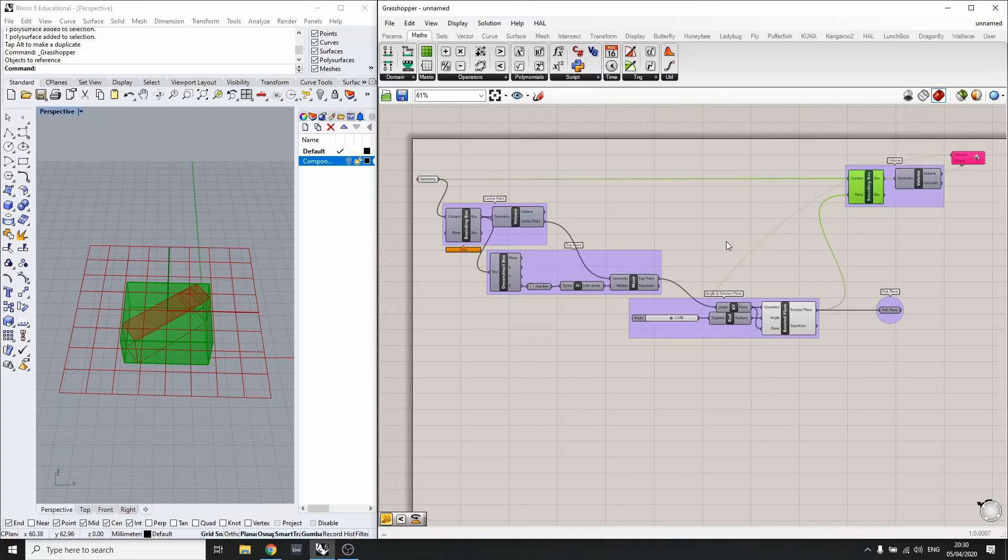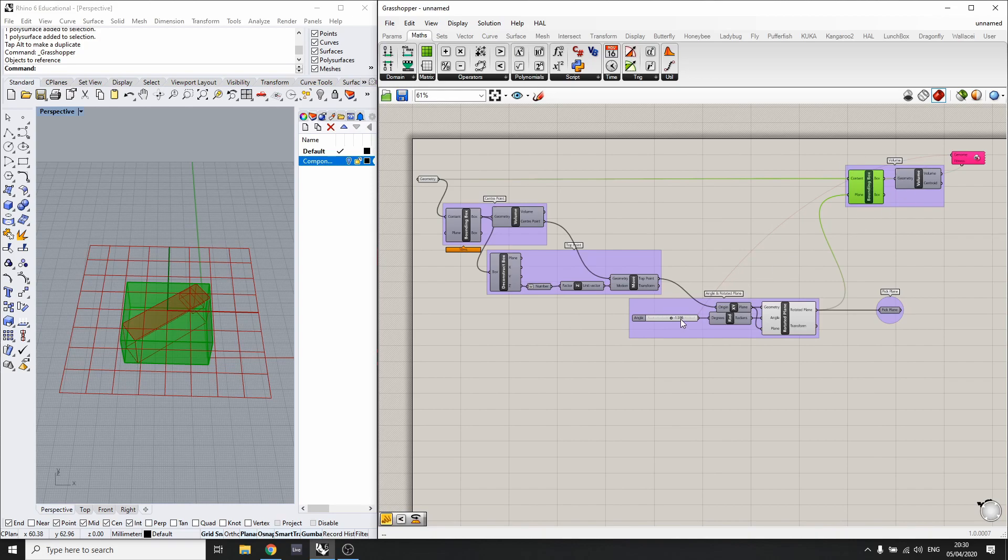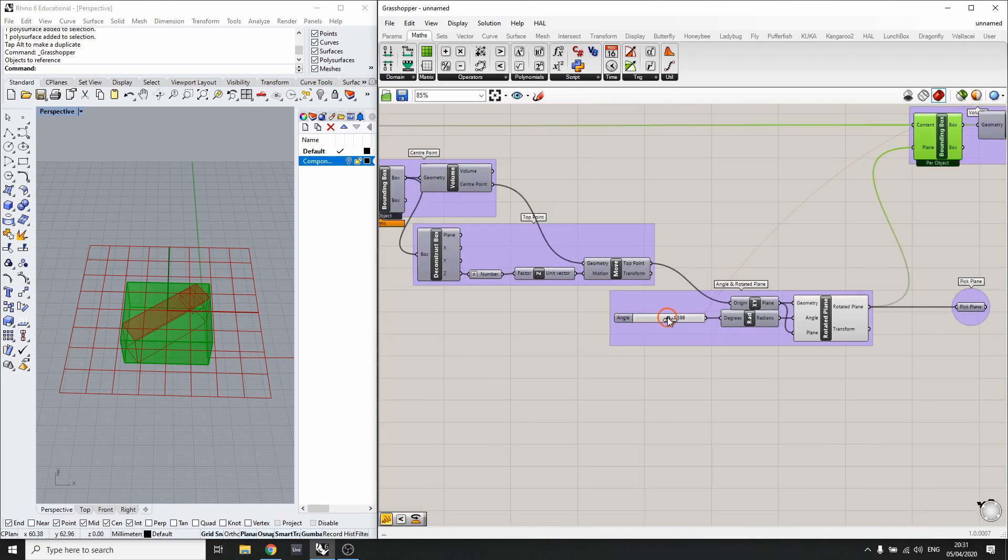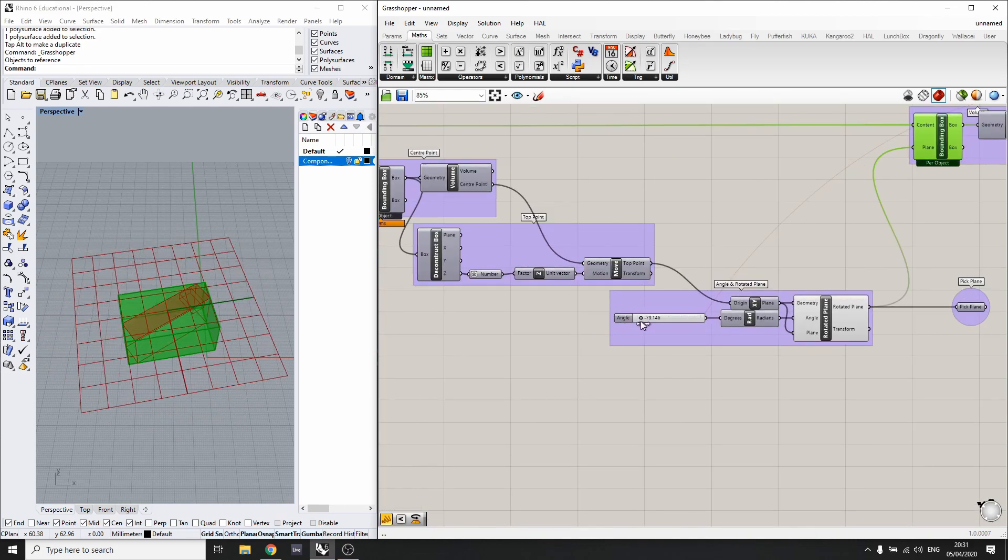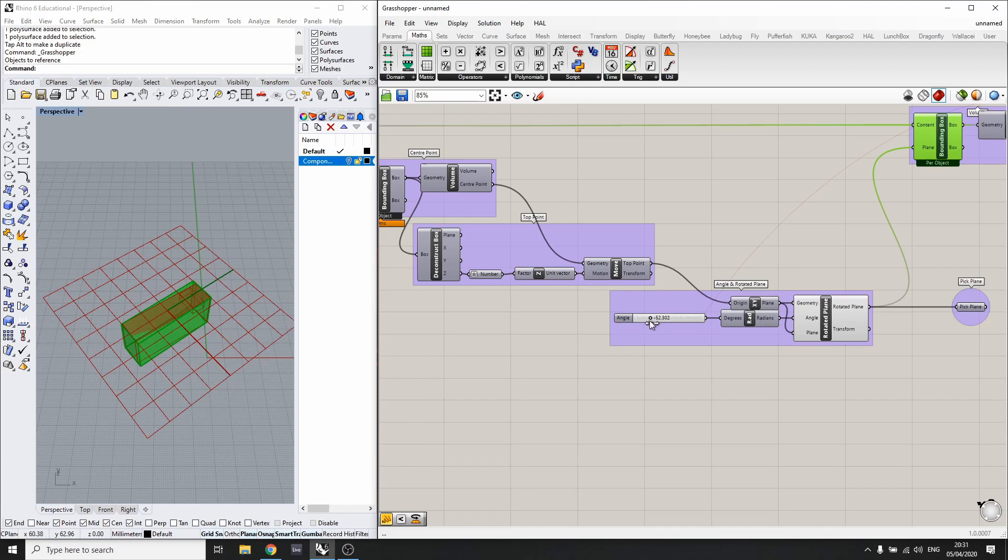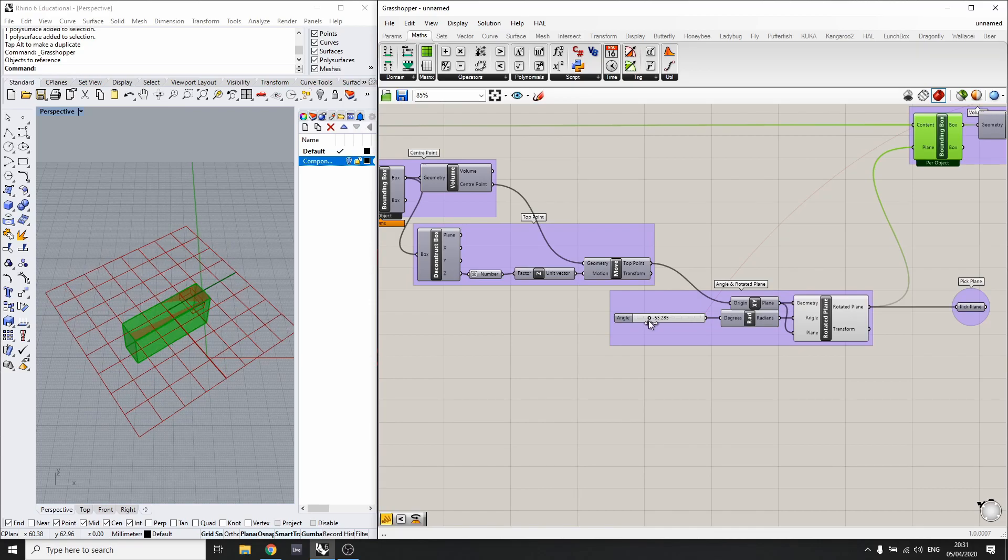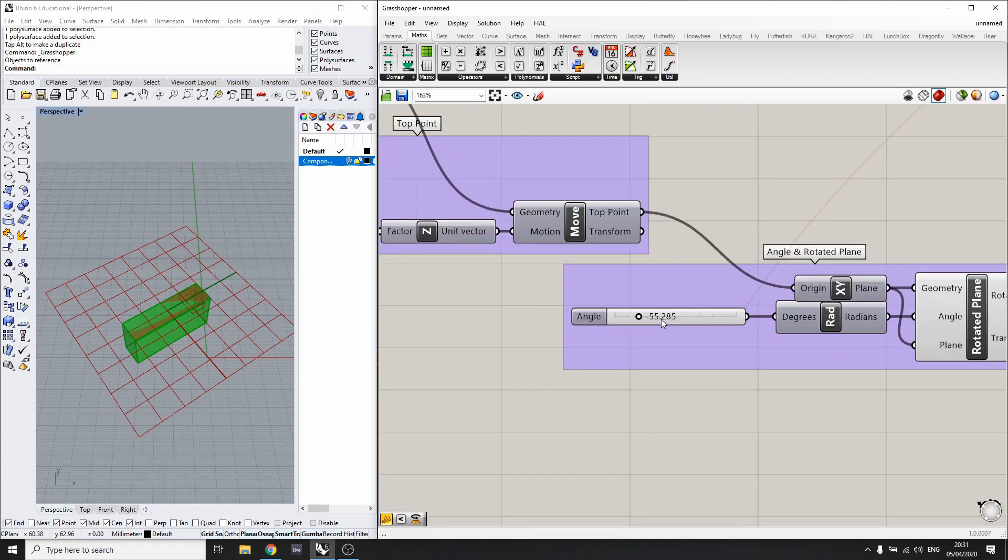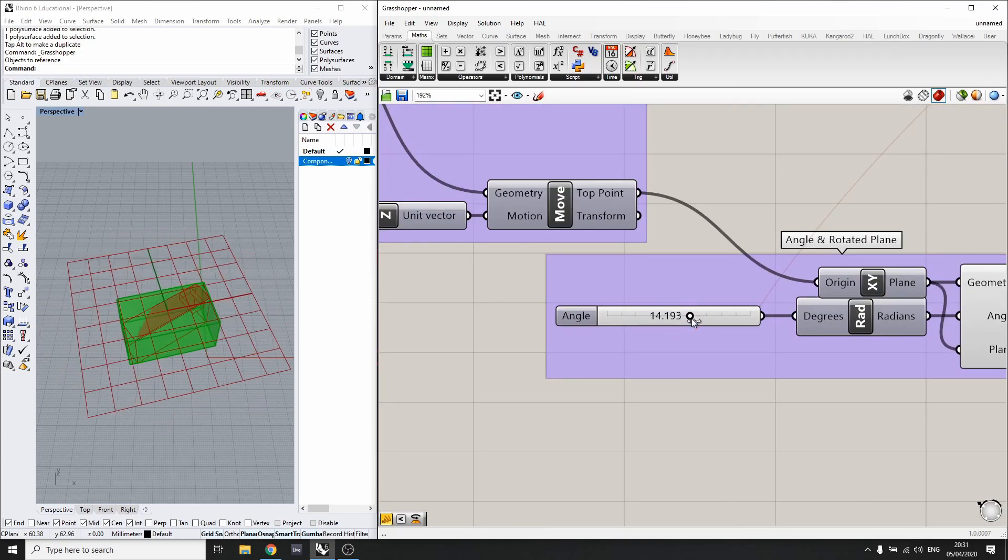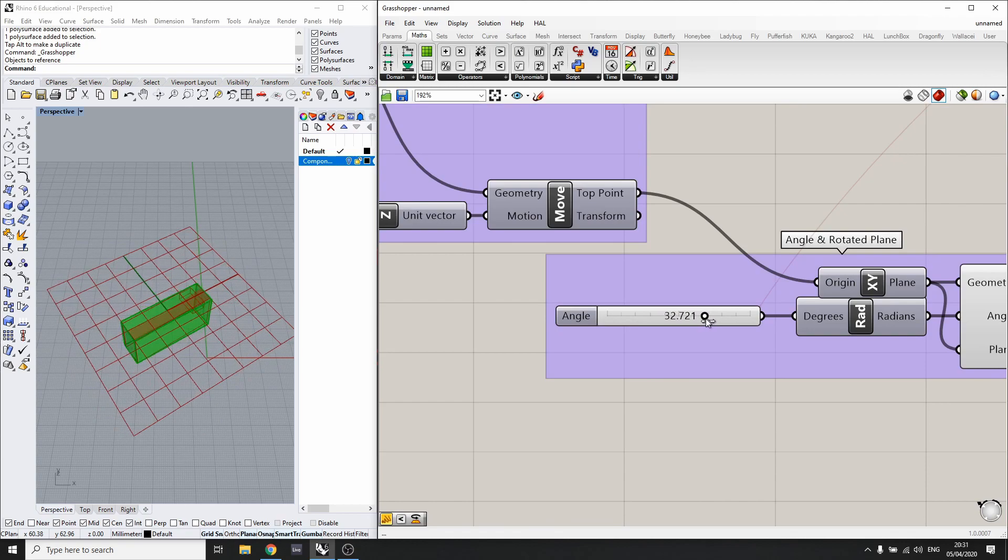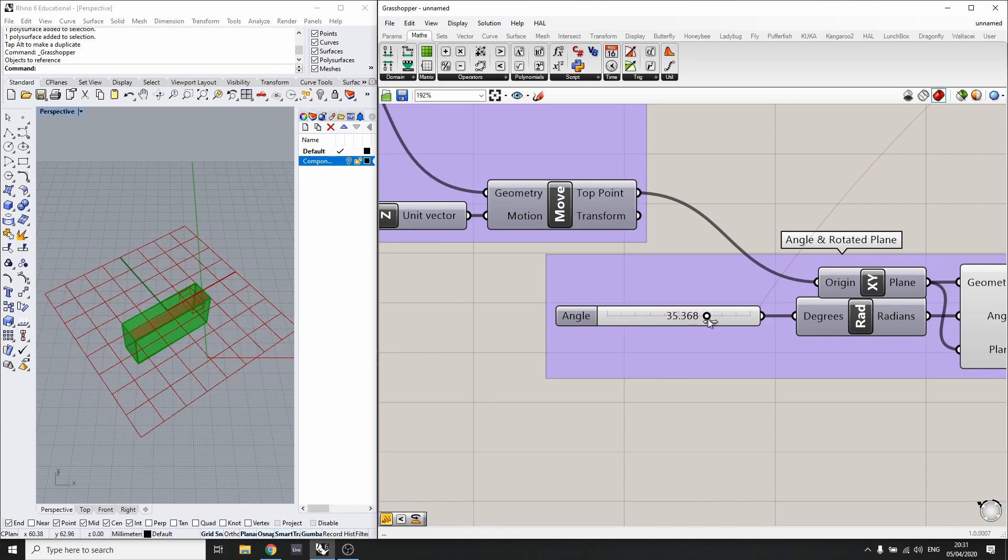Following from the previous tutorial, we have found a way to optimize the bounding box and get a good angle. We found that there were two angles: one at minus 55 and one at 34.